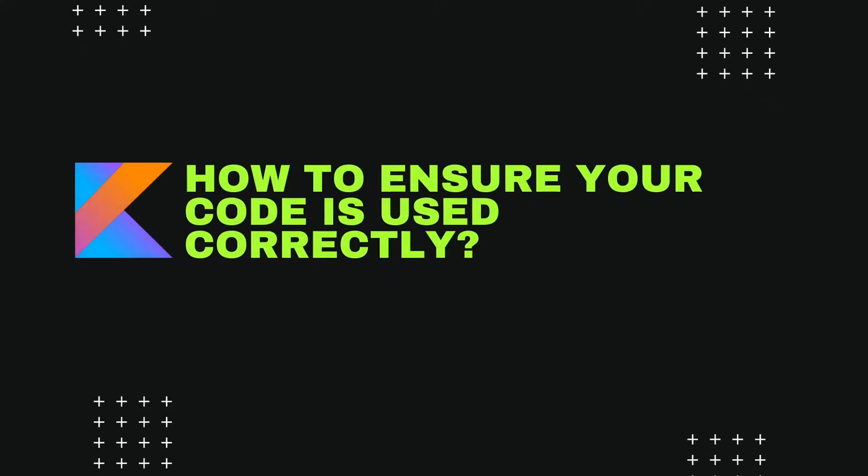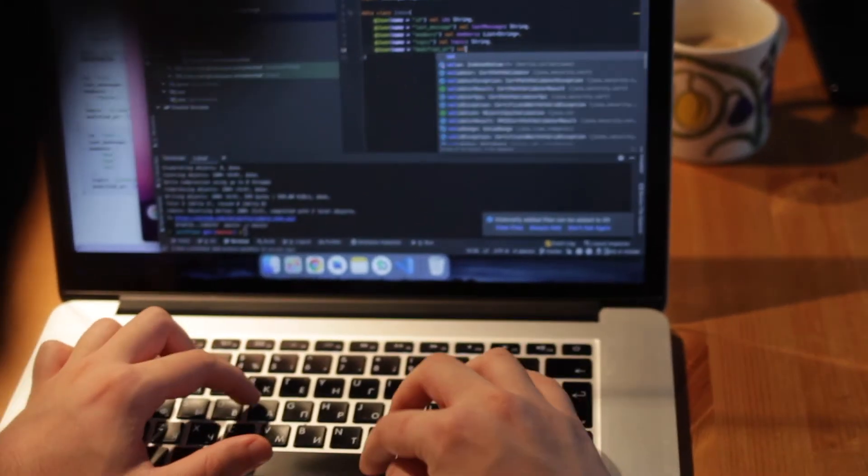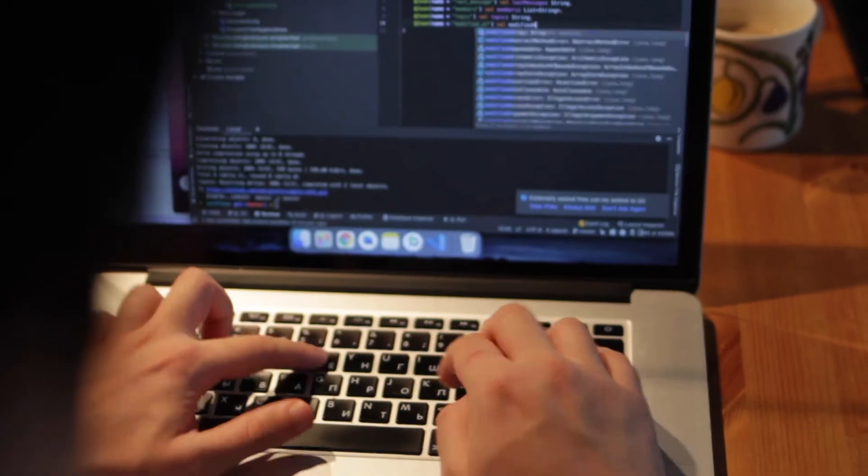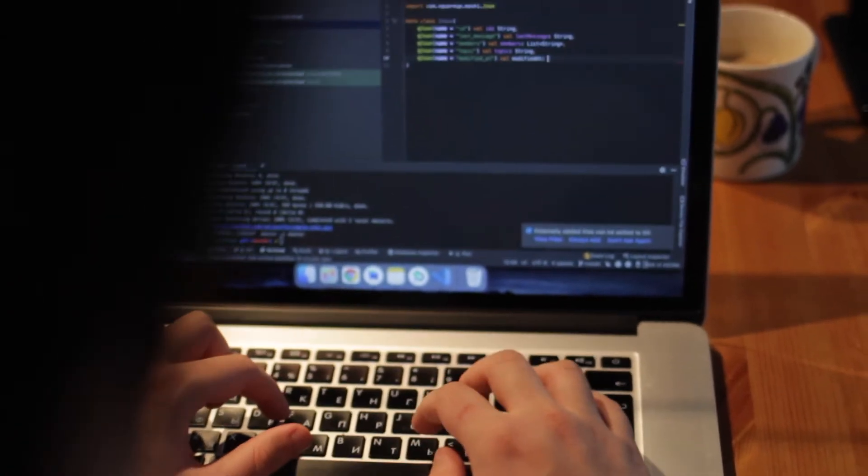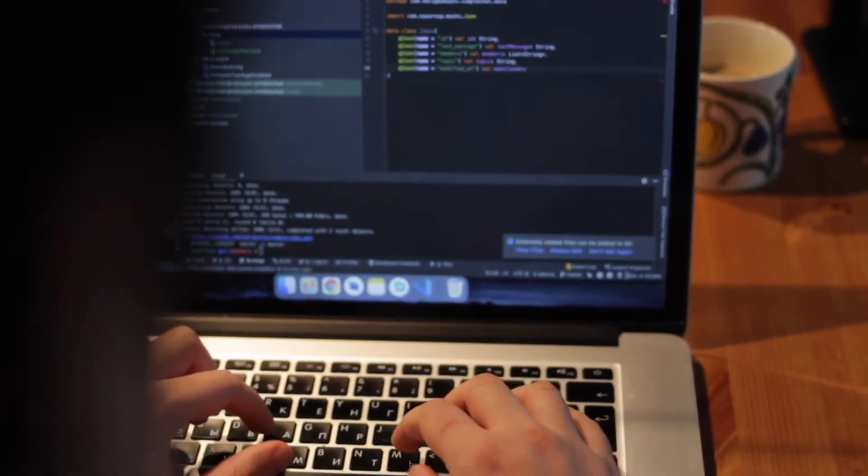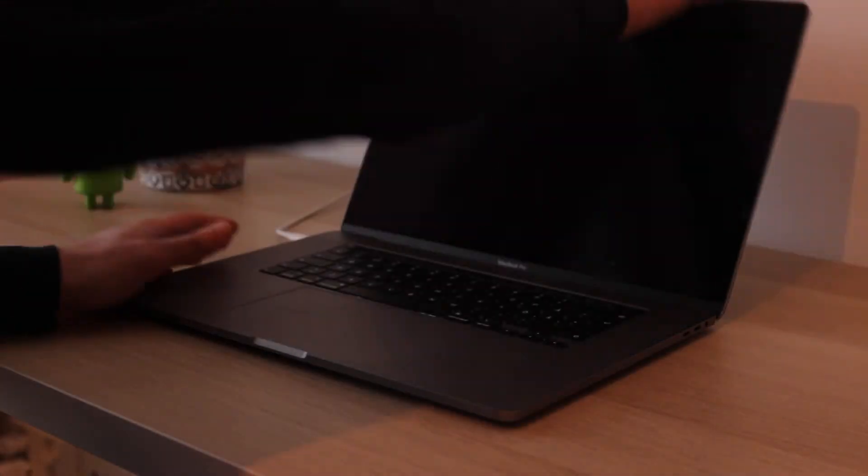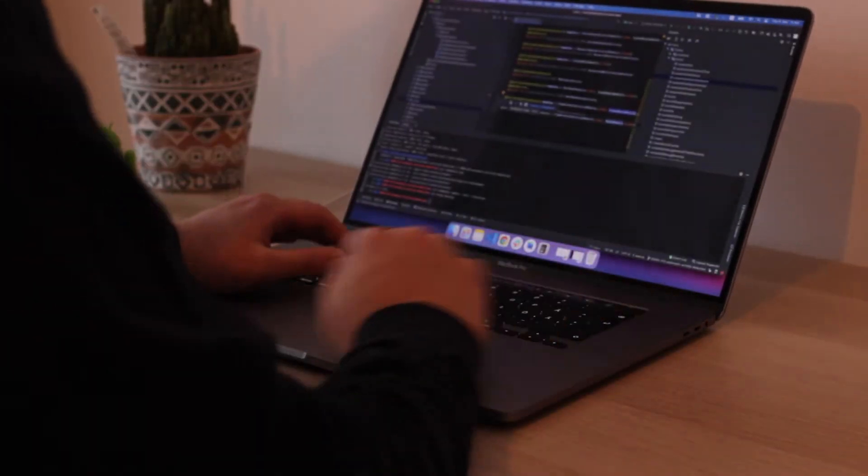How to make sure your code is used correctly. Writing code that's always used correctly can be challenging. Although we may write good comments and documentation, we cannot always trust that the code will be used in the intended way by other developers or even by us.